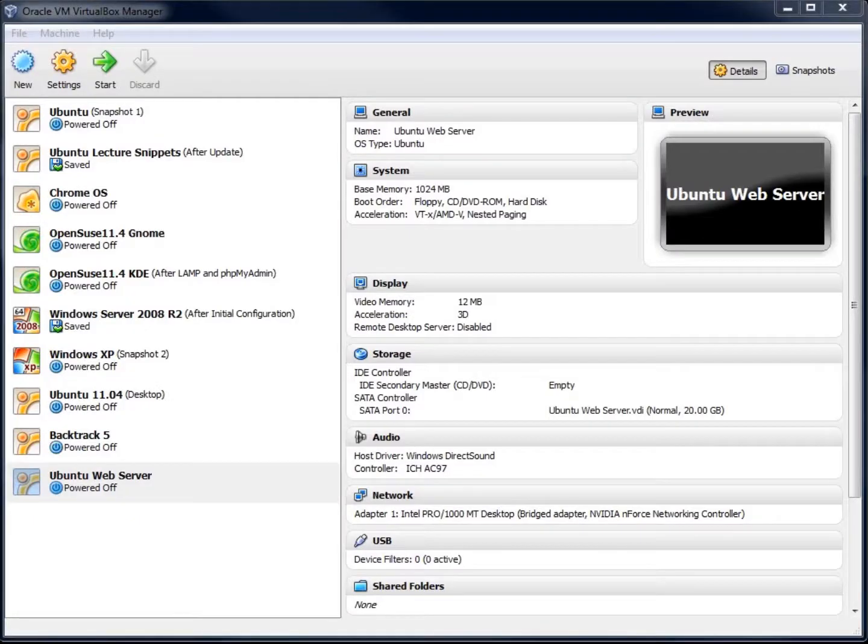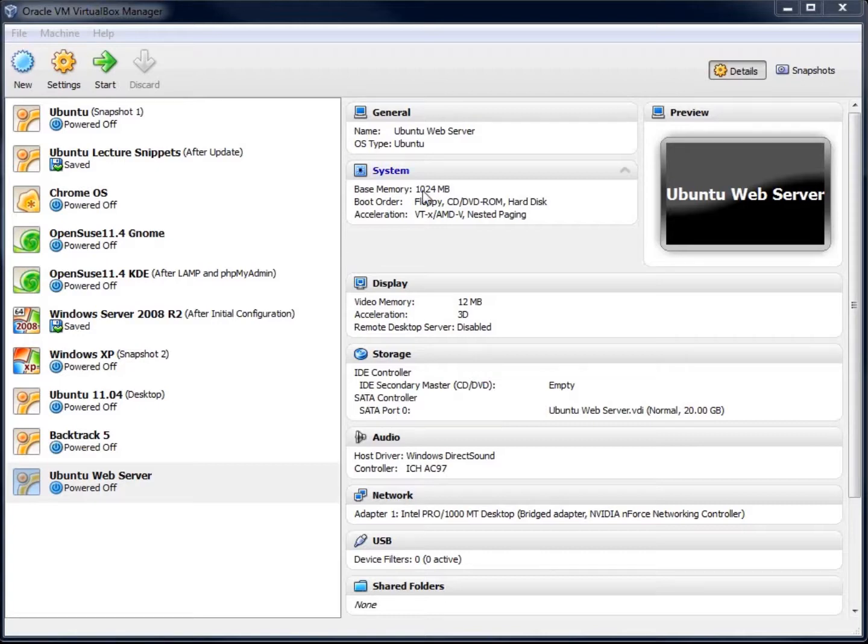In this video, we're going to take a look at creating a virtual machine using software called VirtualBox, which is provided to us by Oracle.